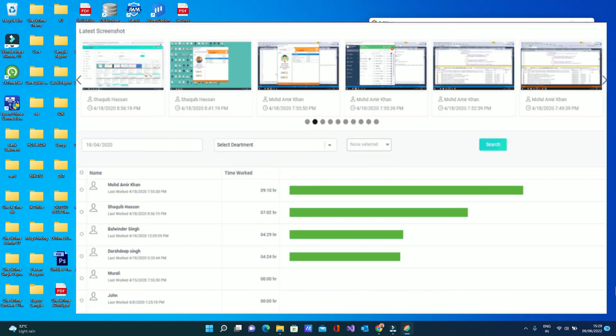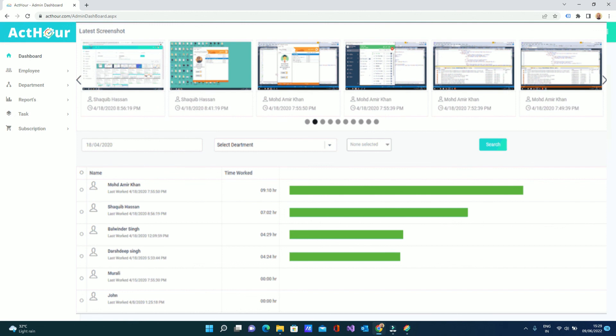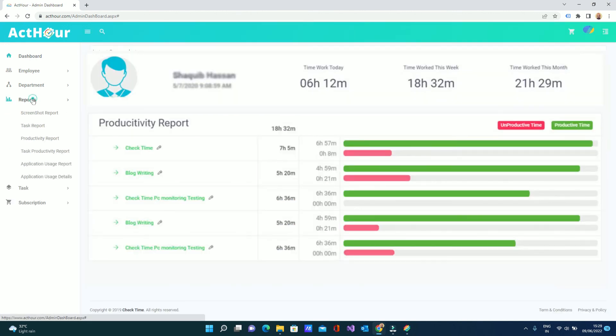All the time automatically synchronizes to our system. From the system employees, we can check all the time automatically comes to our system. And screenshots, everything becomes the system. In the reports we can see multiple screenshot reports, task reports, productivity reports for each employee on each task, unproductive, productive.